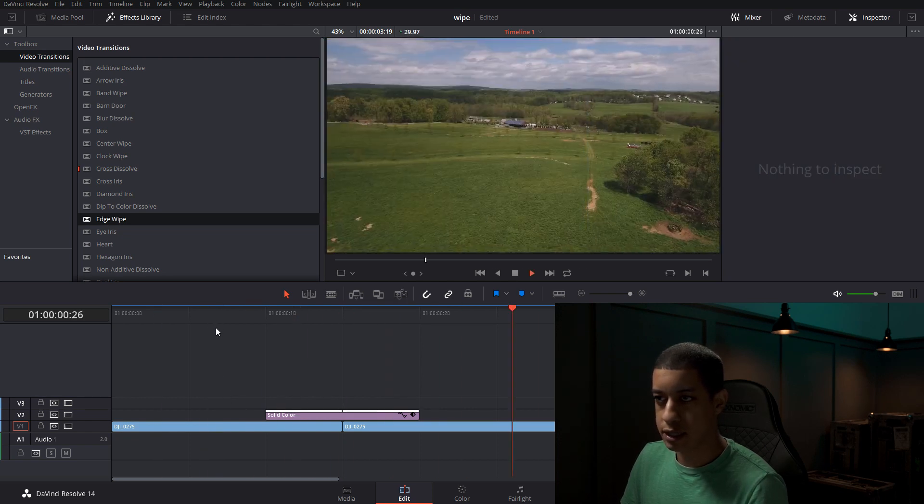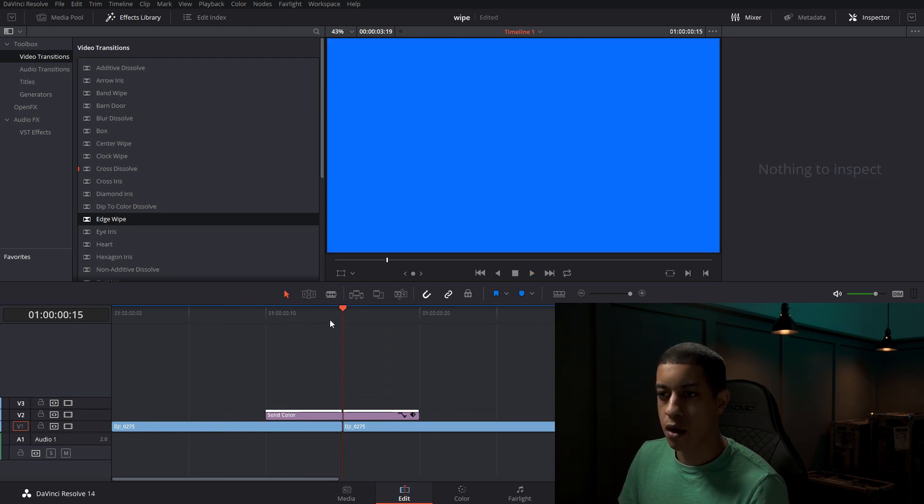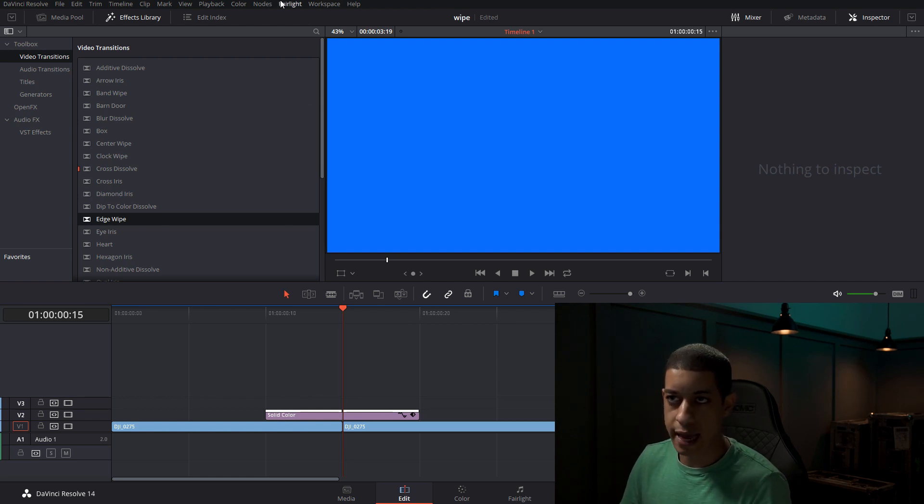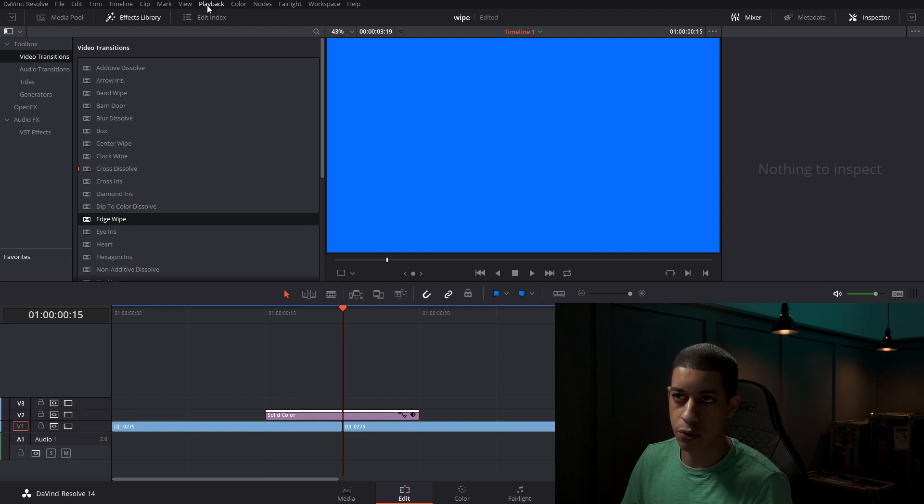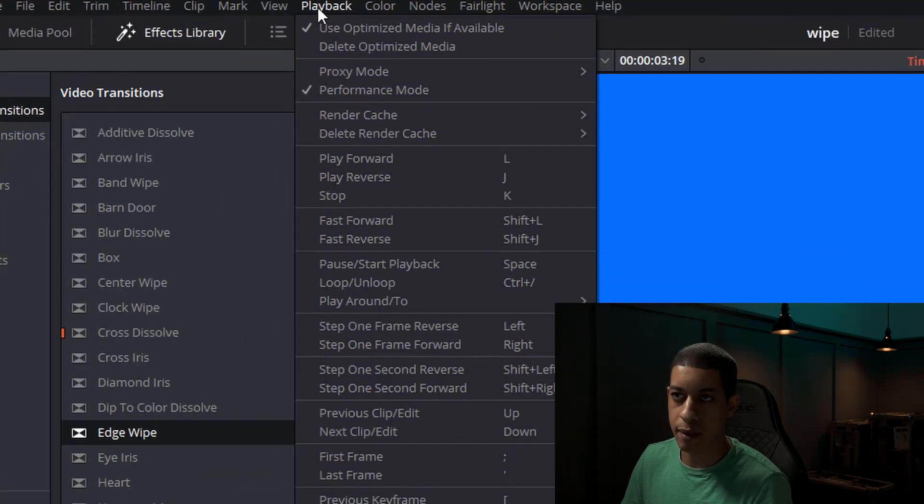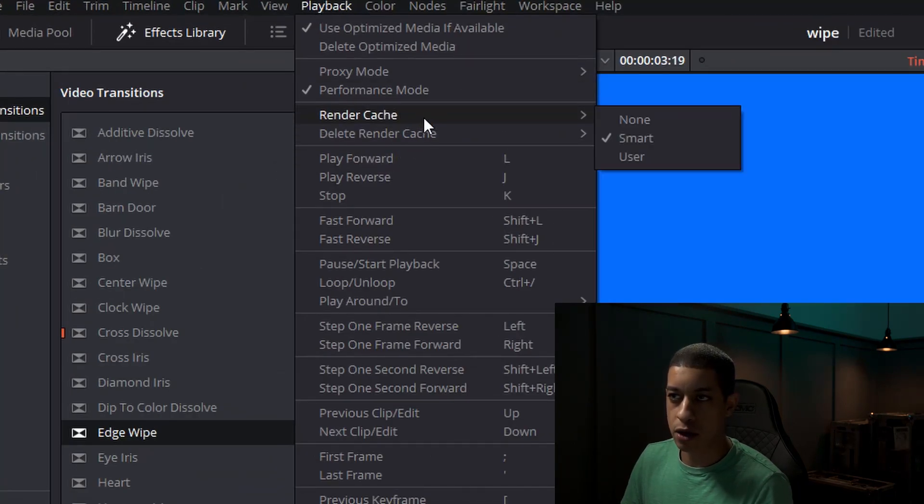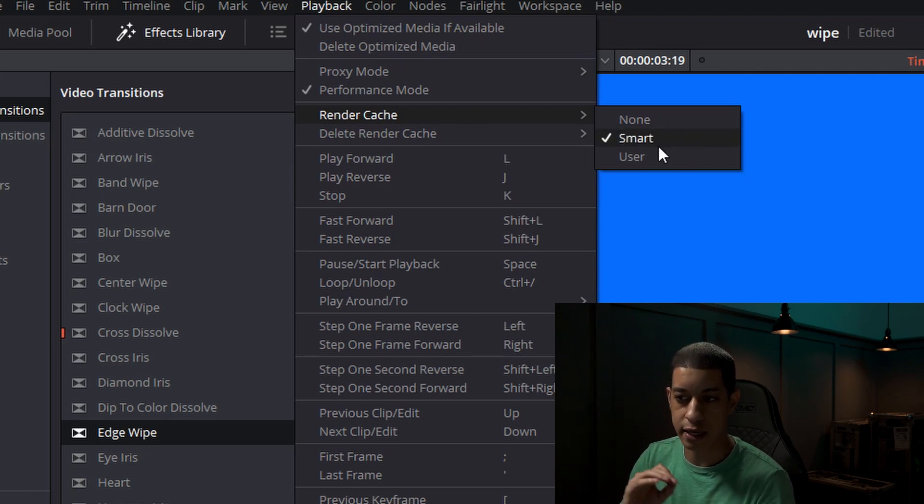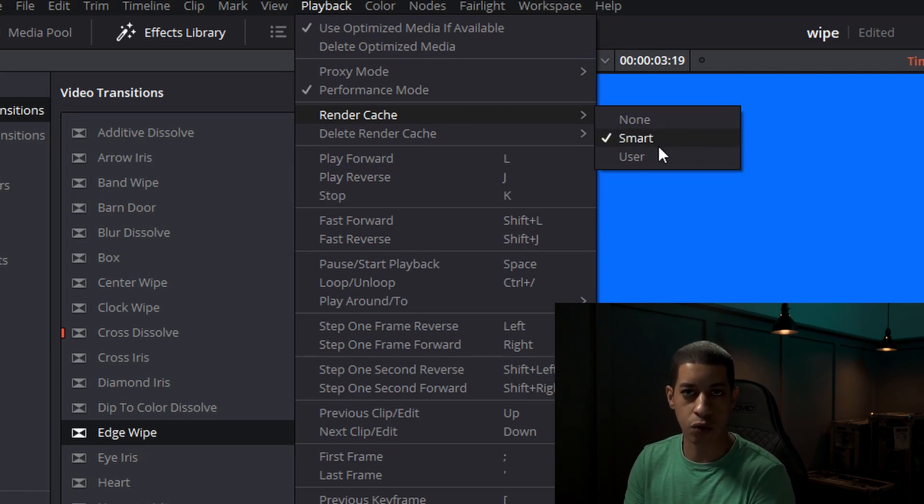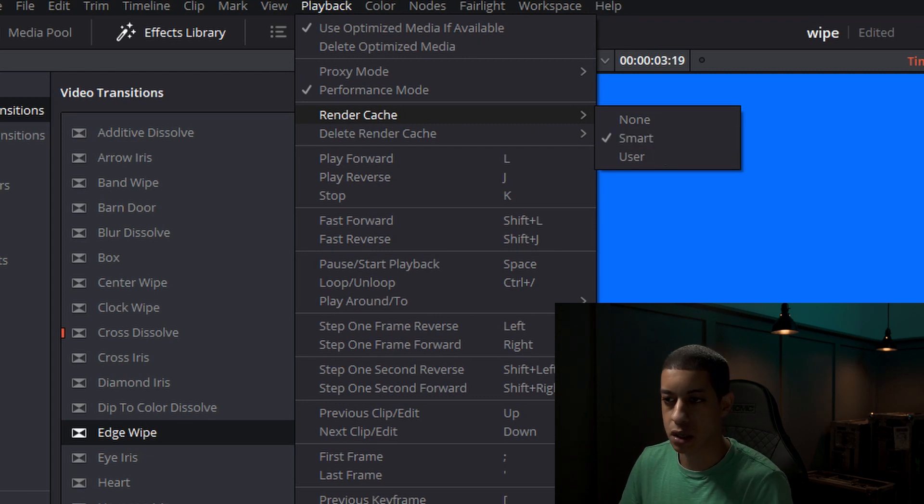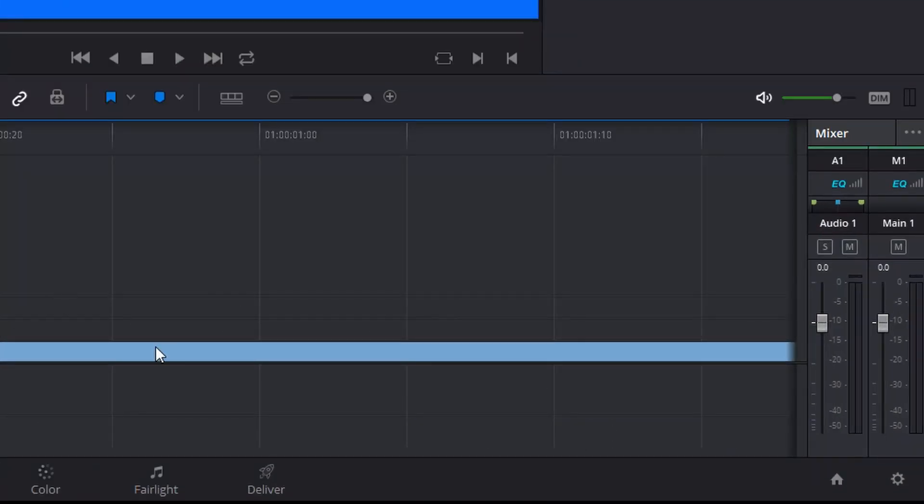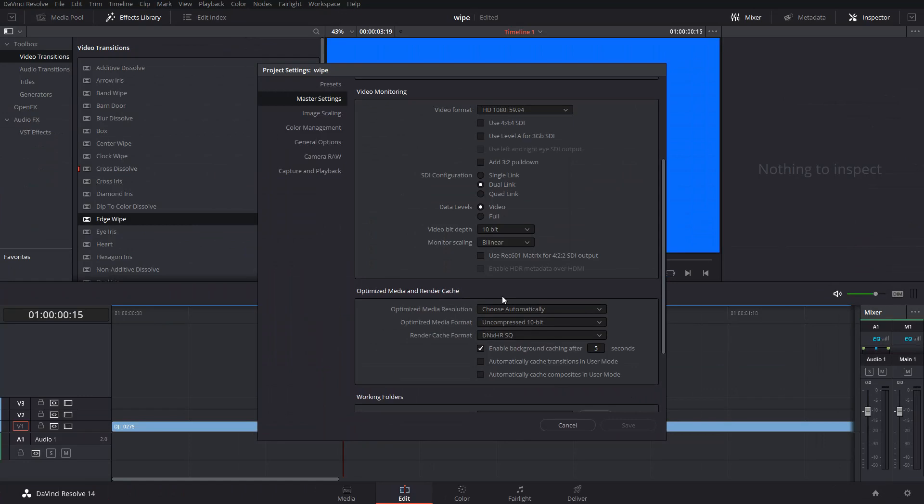For when you're doing this, I would recommend having your render cache on and to get that started, you want to come up to playback and then render cache. I have mine set to smart, so anytime I make a change in the background, it'll re-render whatever that changes.